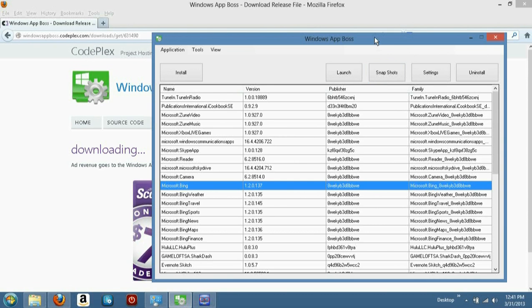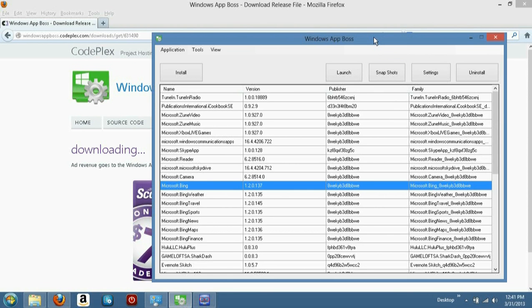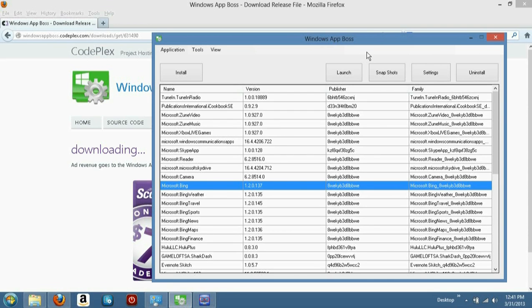But I was looking at how the heck do you take out all these stupid applications that are in Windows 8. So I'm going to control panel and I'm like, well is it under Windows components? No, no, no. So you're looking at this screen here,